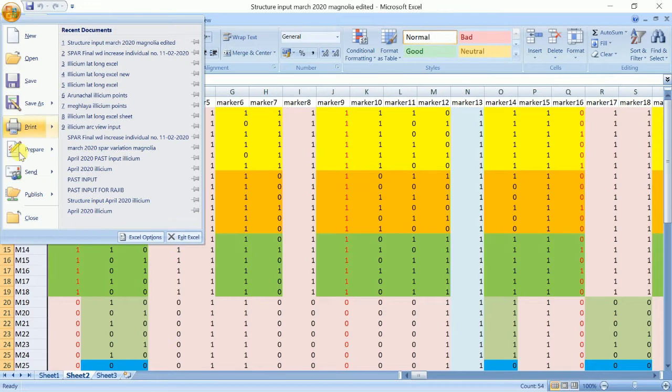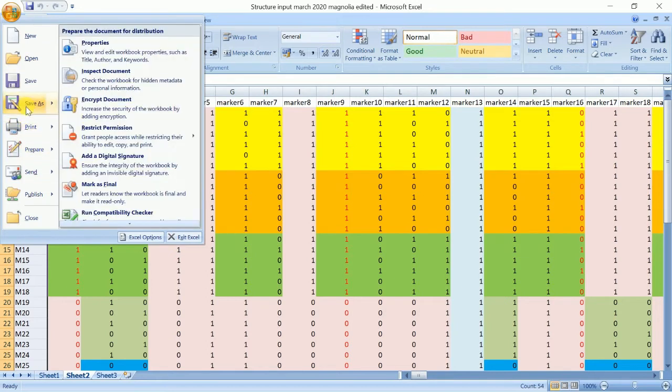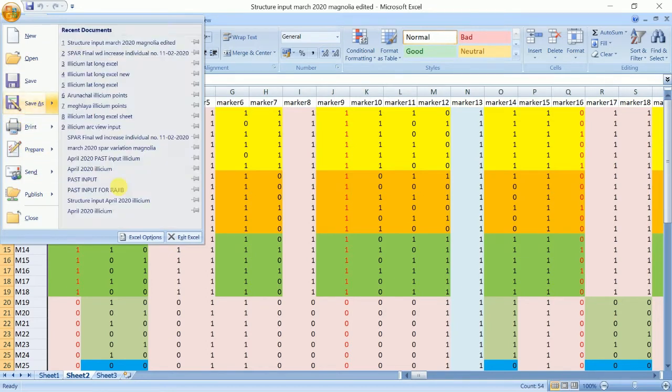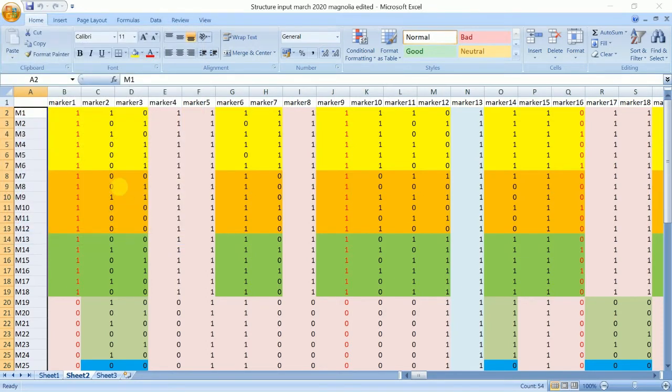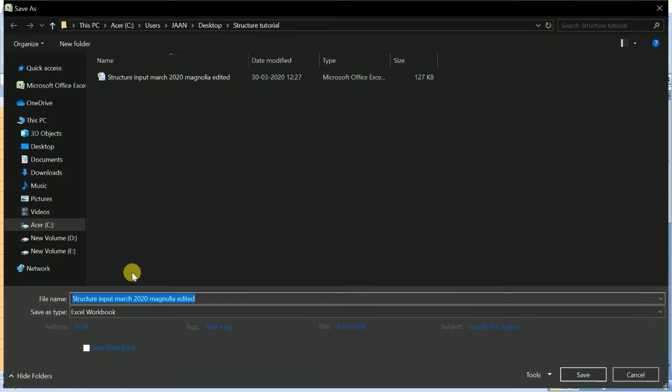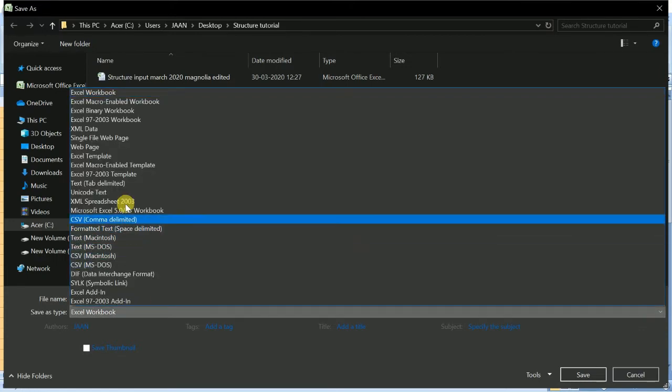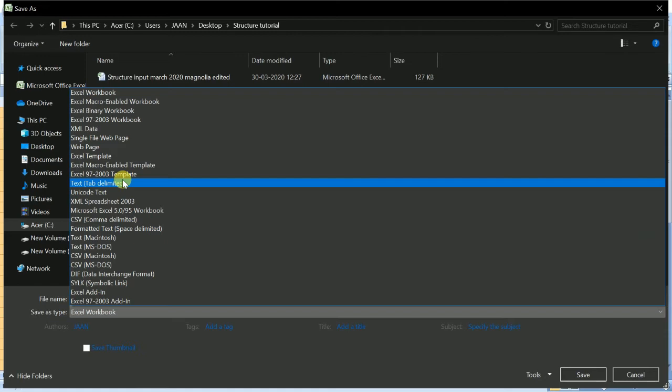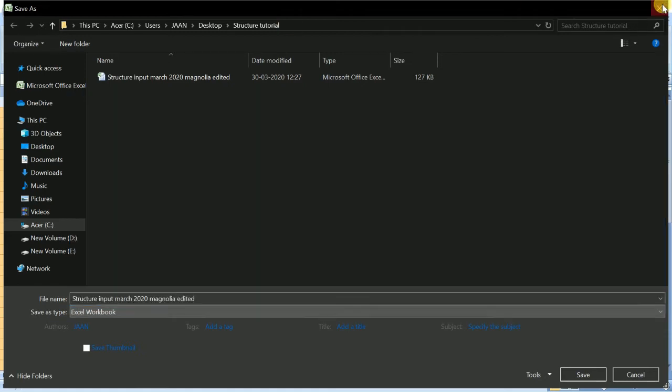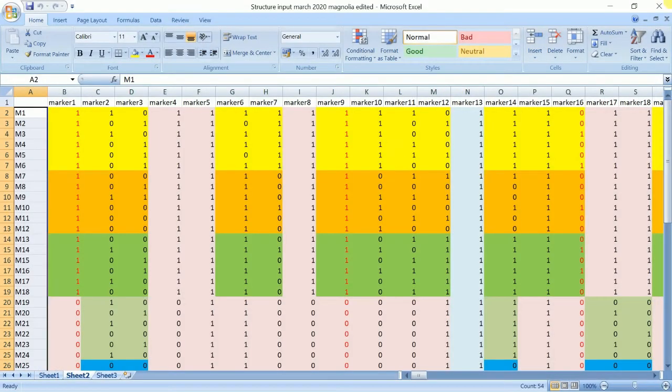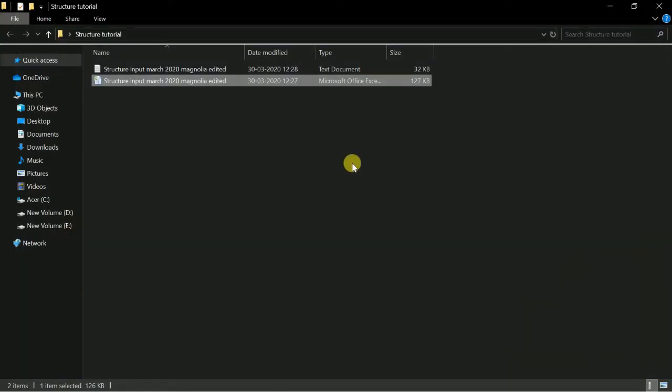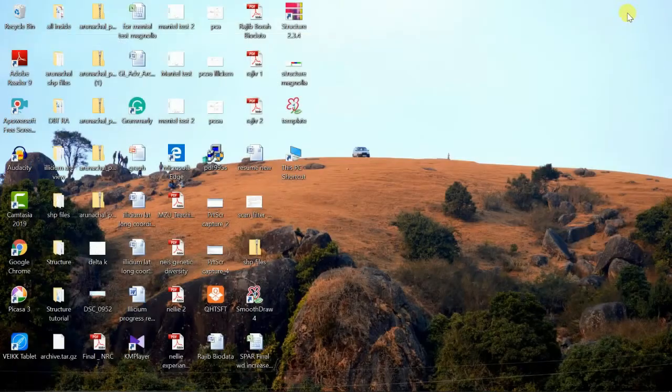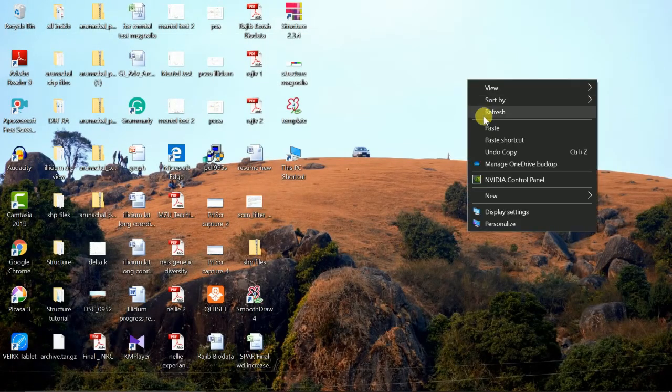You have to save it in text tab delimited. I have already saved it, and it looks like this. This is the file that will go into the STRUCTURE. So what we will do is we will just open the STRUCTURE software now.